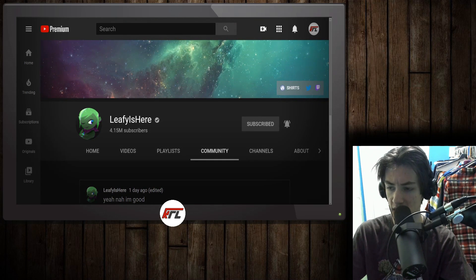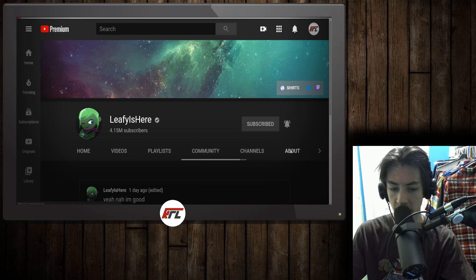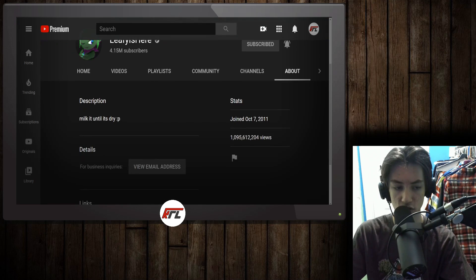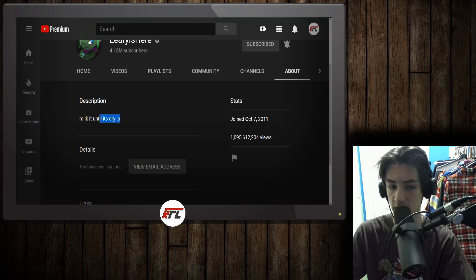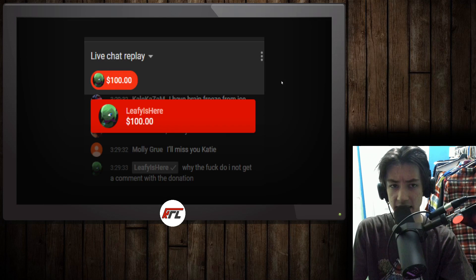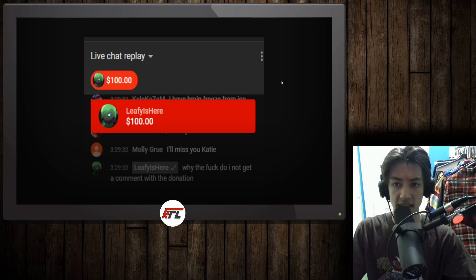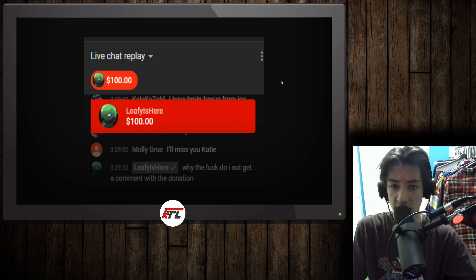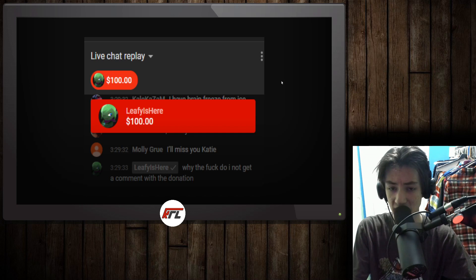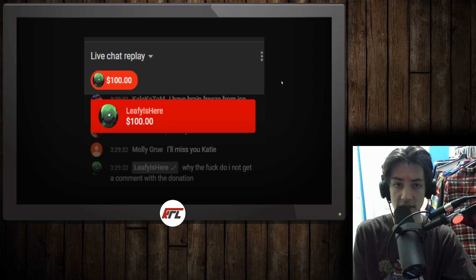He changed his YouTube banner to get rid of the old YouTube one, and he changed the bio to milk it until it's dry, which is the same thing he donated to Billy the Frigid's stream. If this were any dead YouTuber who did the mundane things of sending a donation or tweeting, I would not be covering this, but because it's leafy, because it's this guy in particular, that's why this is such a big deal.